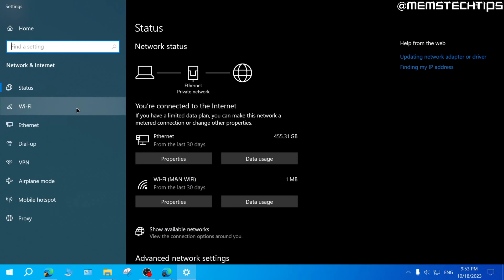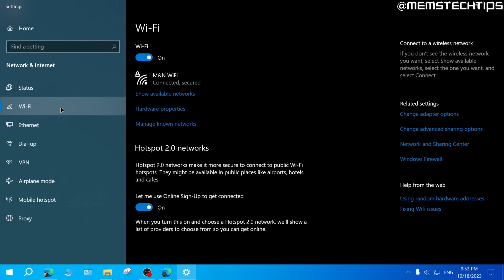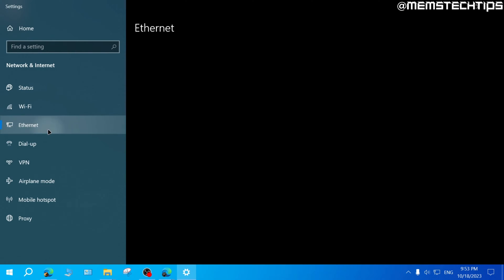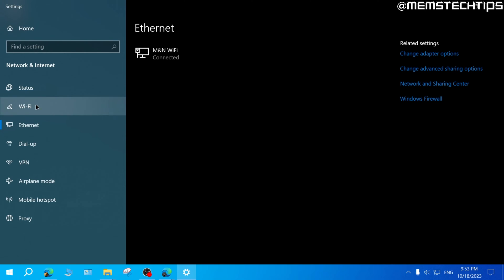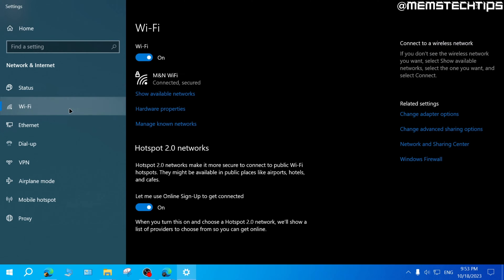If you have a laptop, you'll probably see a Wi-Fi network adapter and an ethernet network adapter like I have here. Let's start with the Wi-Fi network adapter.